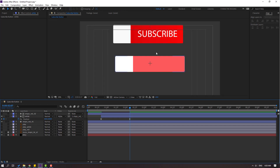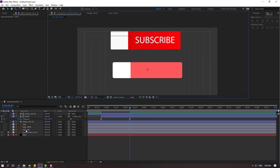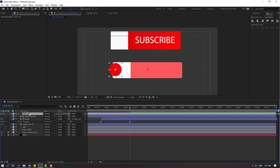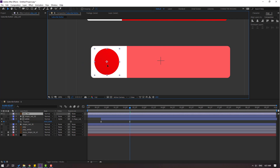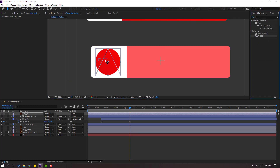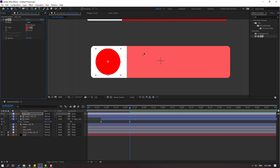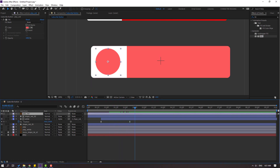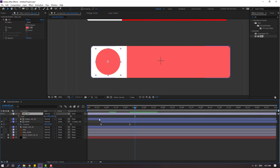Select the play red layer, enable the layer and move it up and to center. Go to Effects, search for 'Fill', and select the Fill effect. Use the eyedropper to select the red color, click OK.